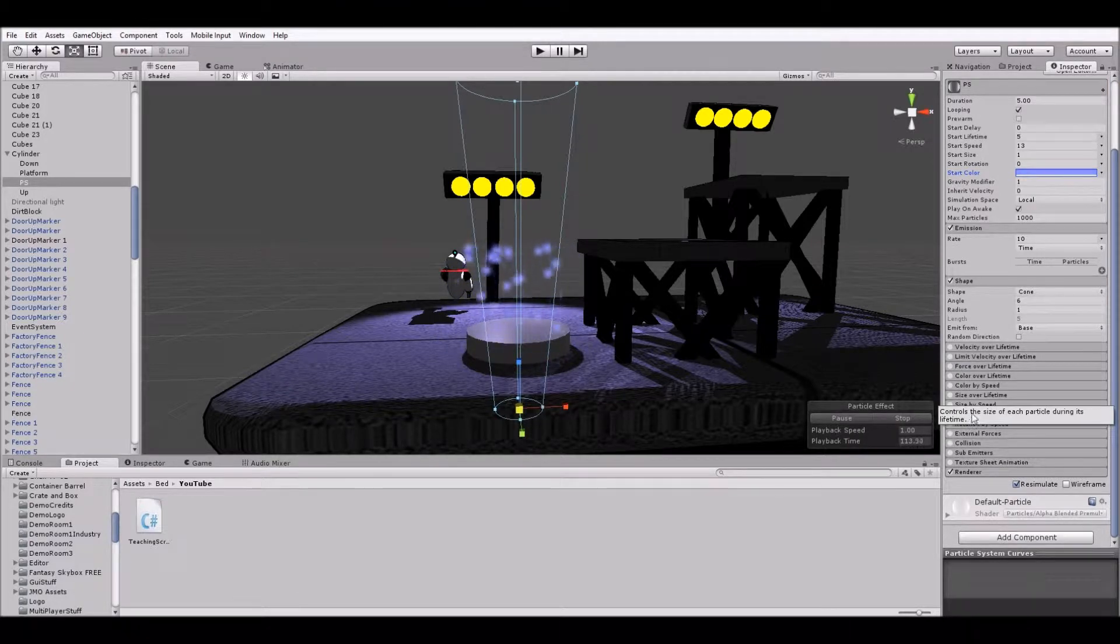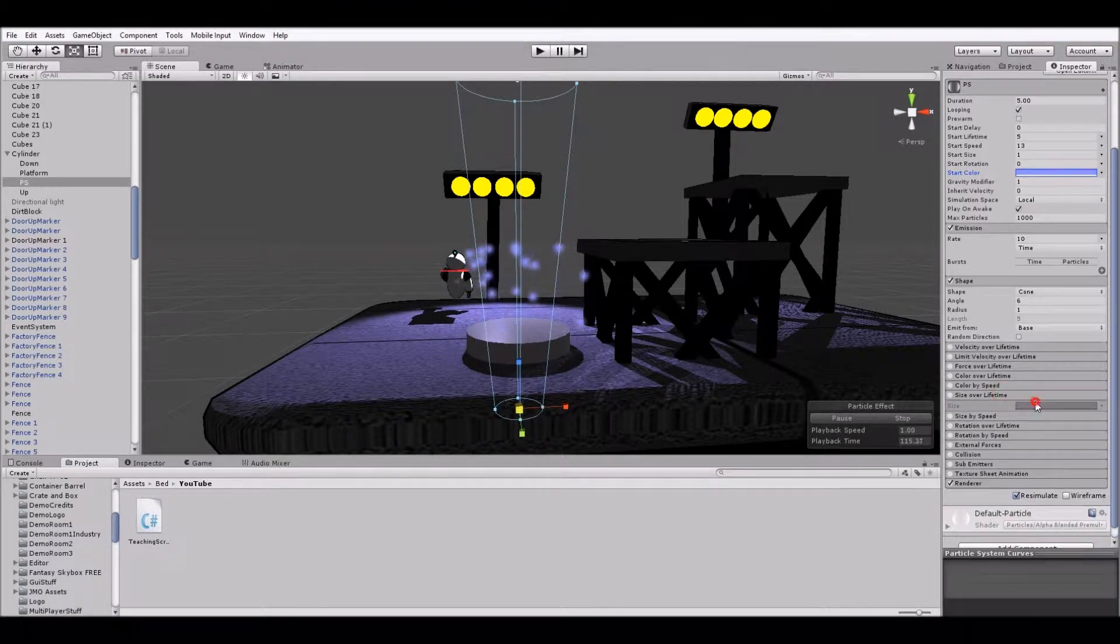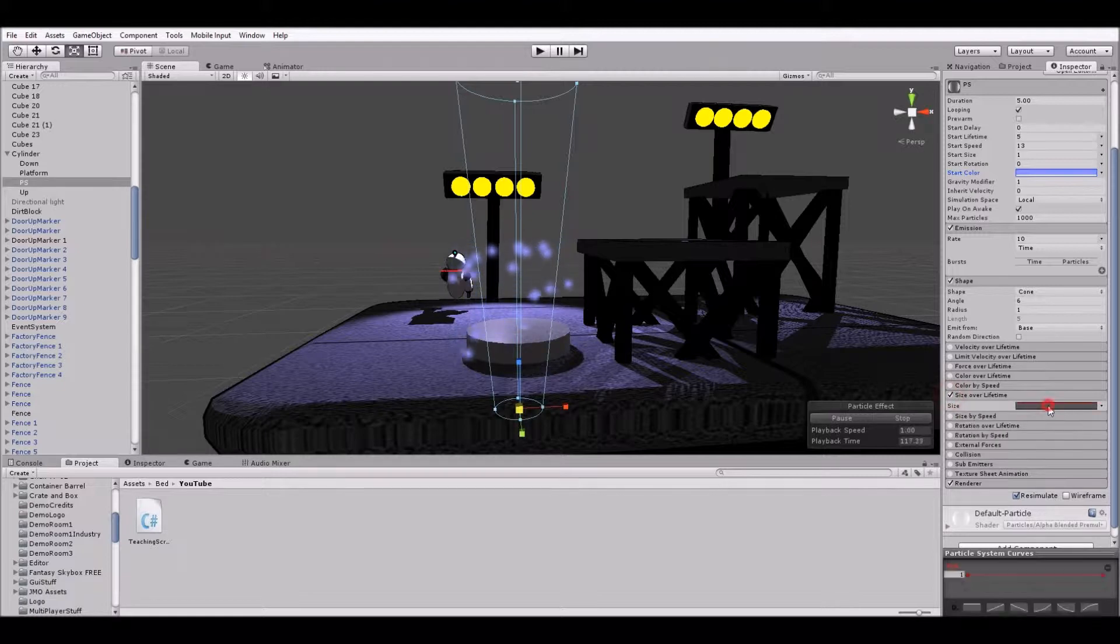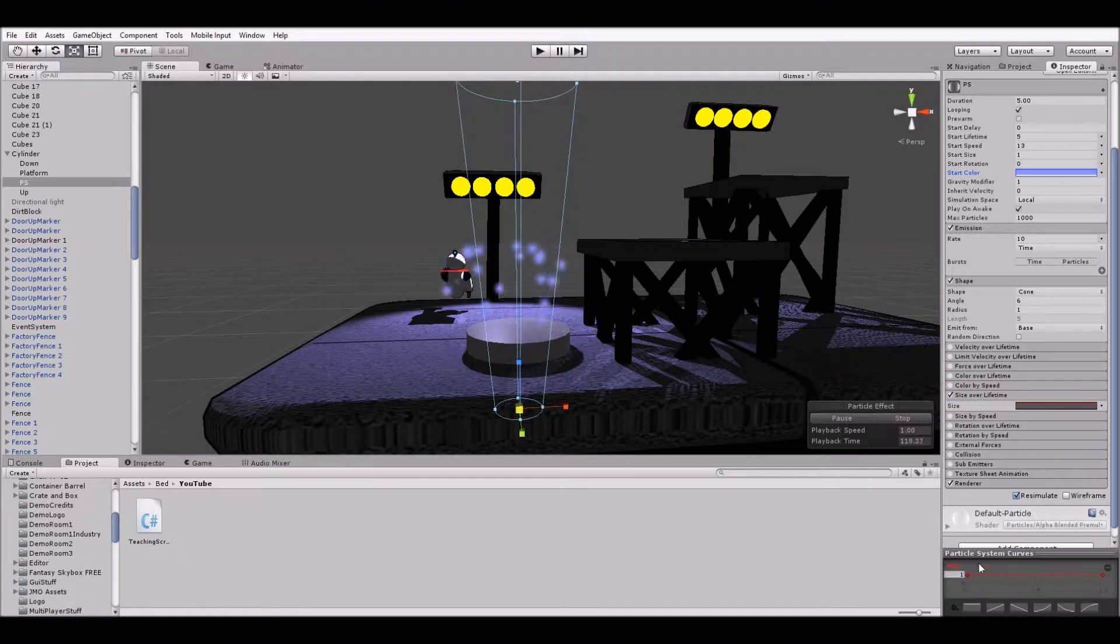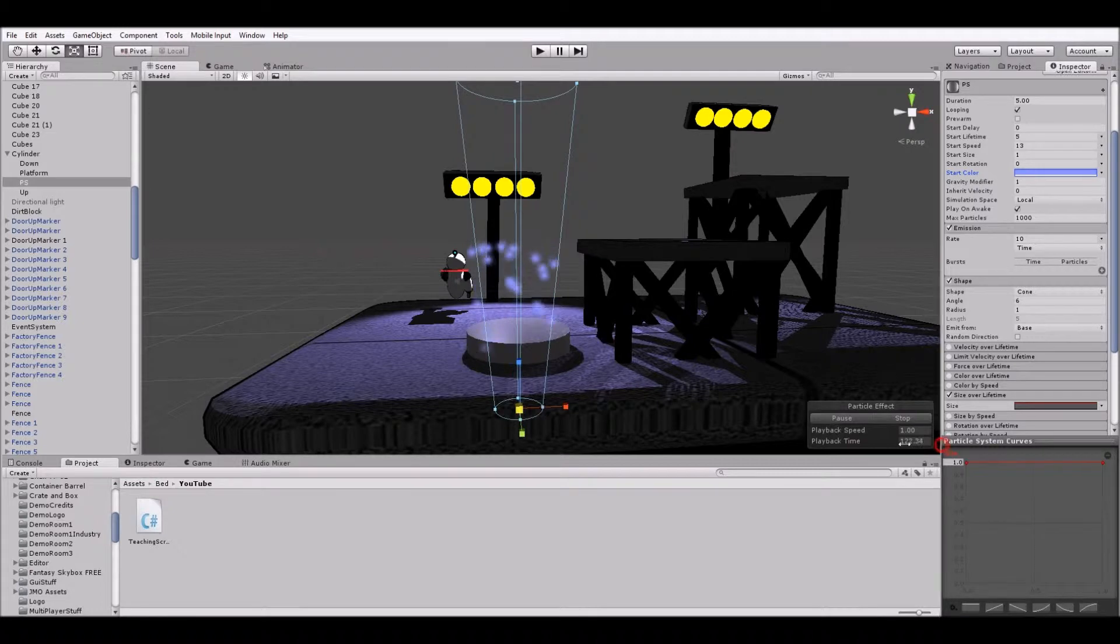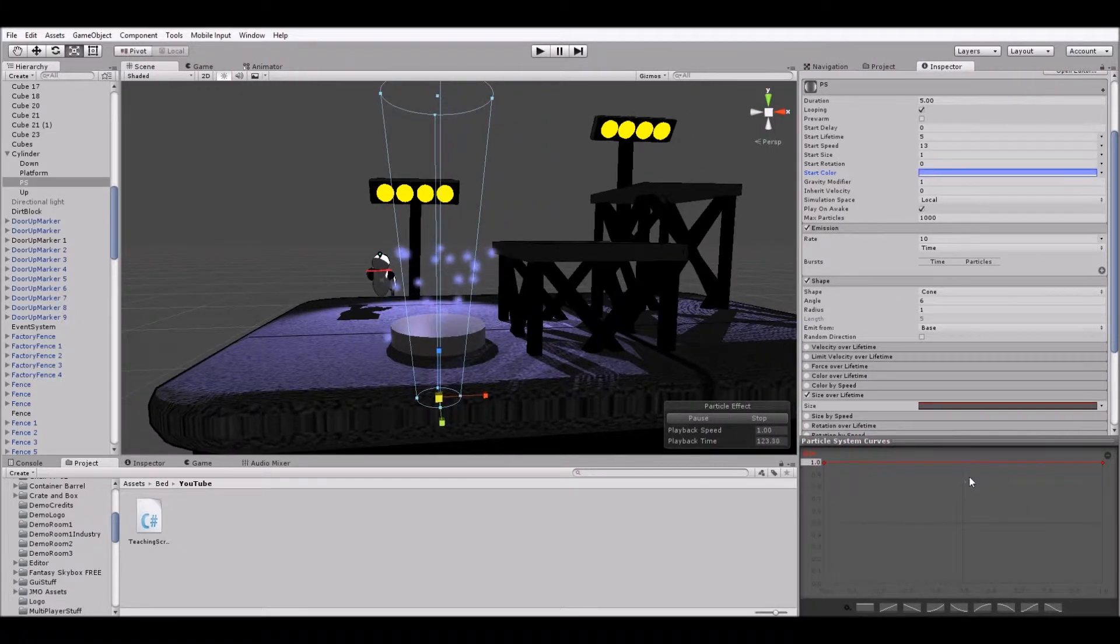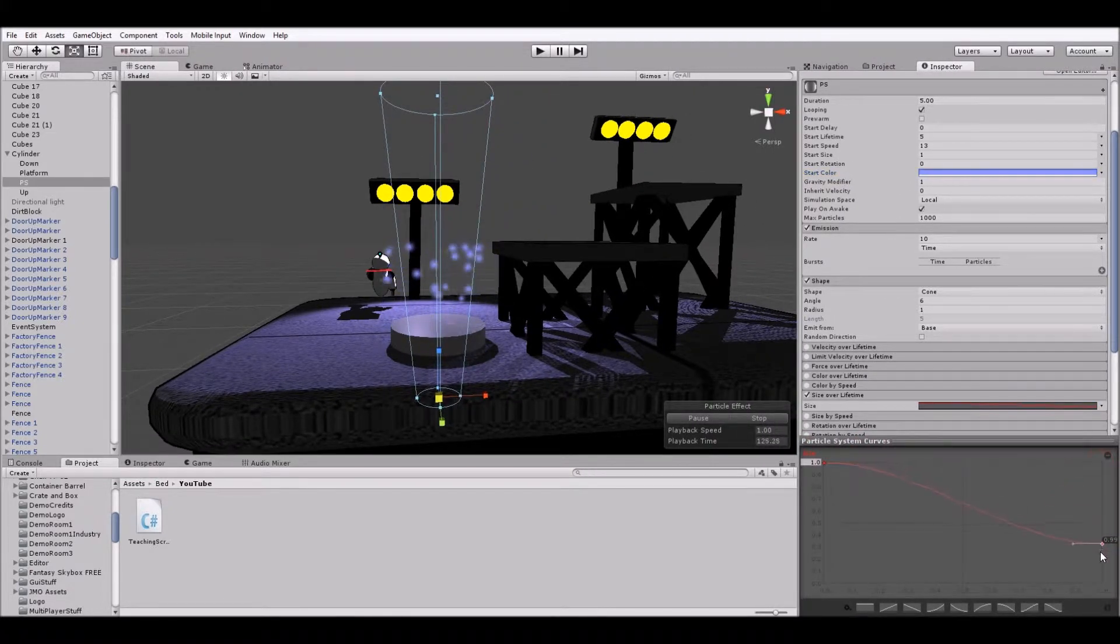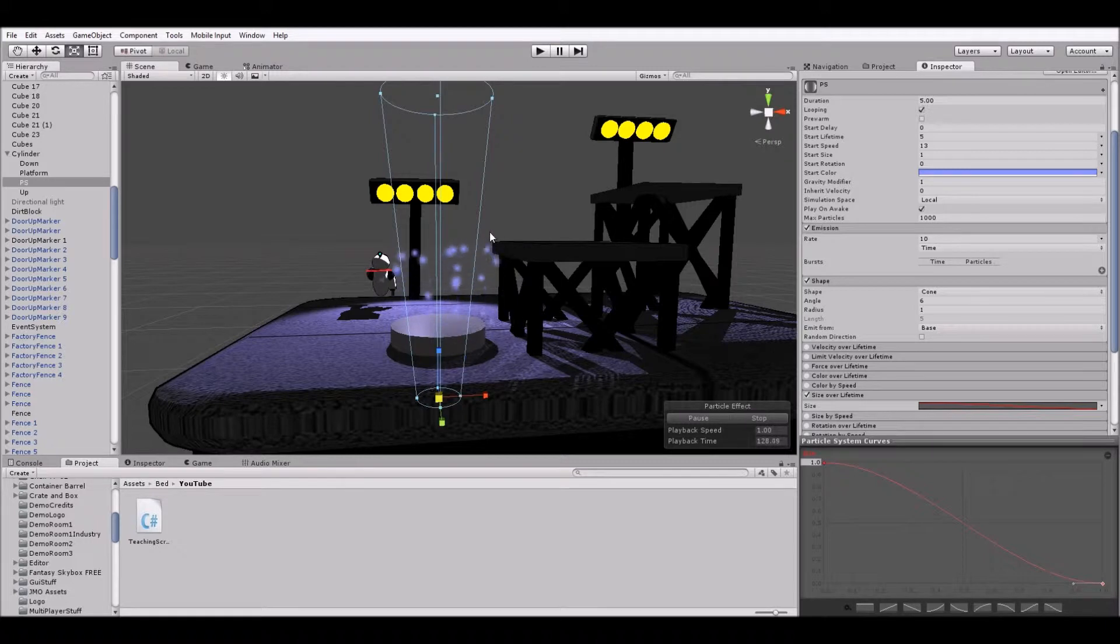And then let's go into size over lifetime. And make that a bit easier to see. And we're going to take that and bring it down over time. So water comes out really big and then it gets smaller over time.